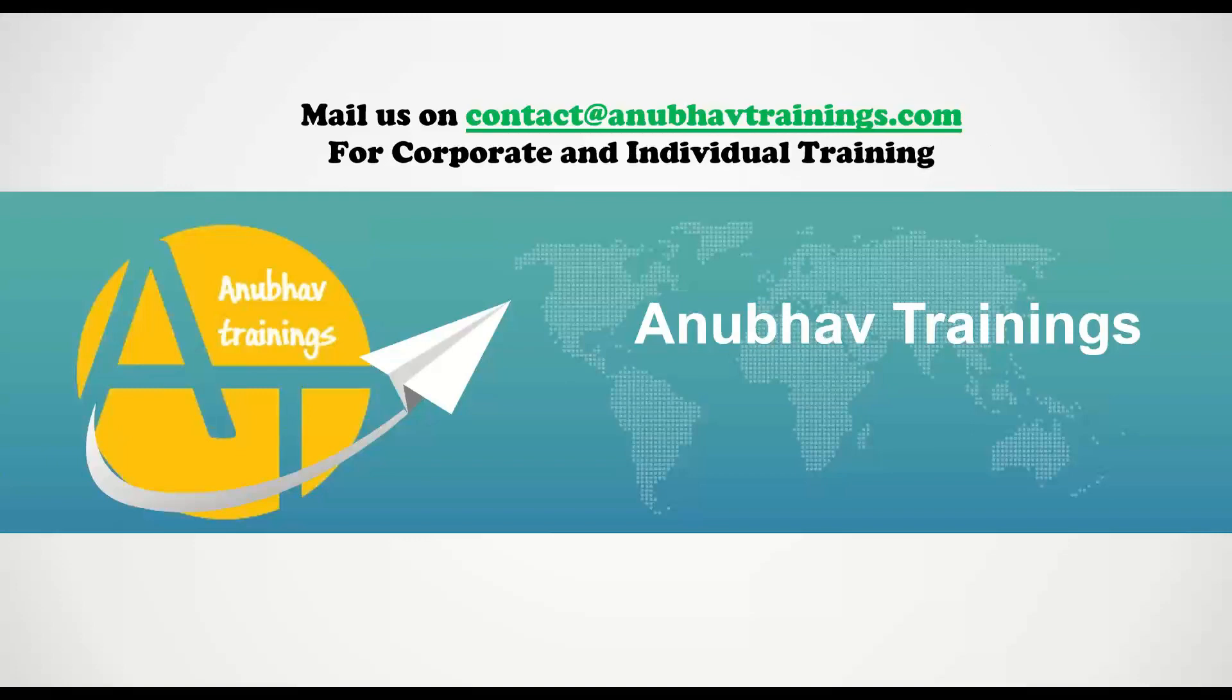For more complete detailed training on SAP Business Technology Platform, please subscribe our course on AnubhavTrainings.com. Thank you so much for watching this video and I will see you in the next session.